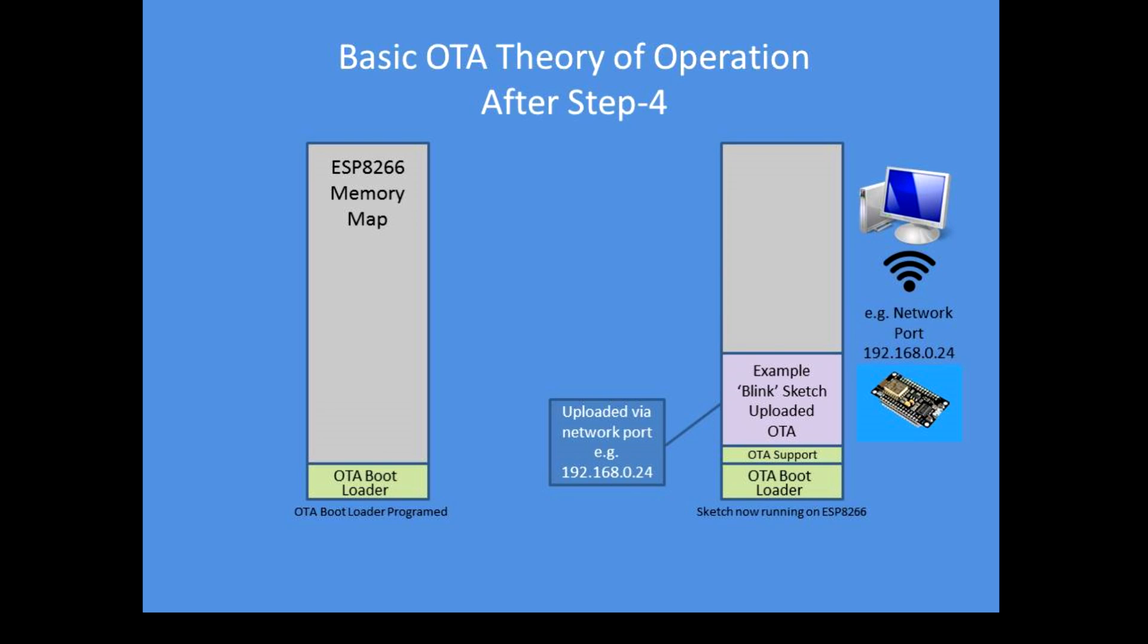Once the OTA support is enabled in the IDE you can select a network port. Mine comes up as 192.168.0.124, and when you've loaded your sketch there's a layering of the program memory with what we've been going through, so that's the OTA bootloader to begin with. Some OTA support in the sketch and then it's the sketch itself.